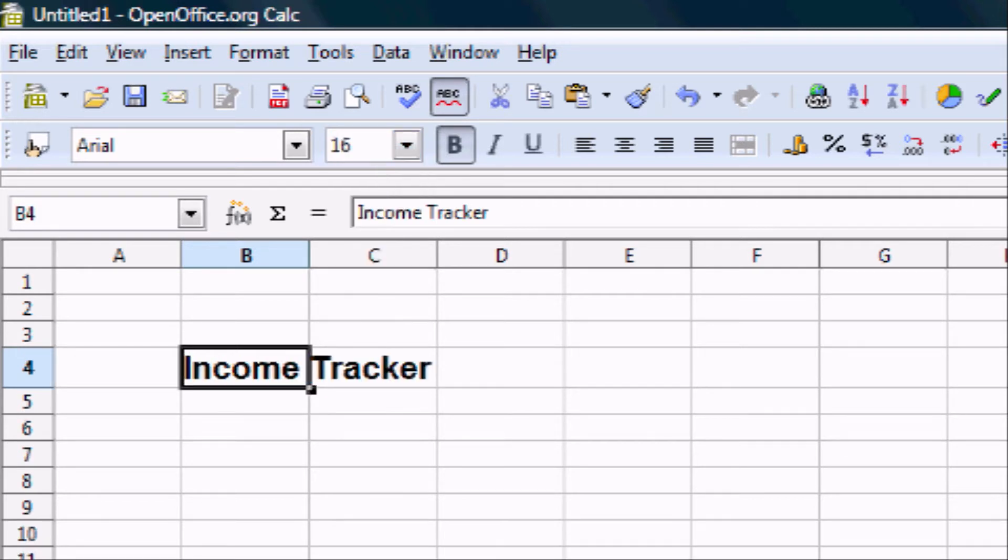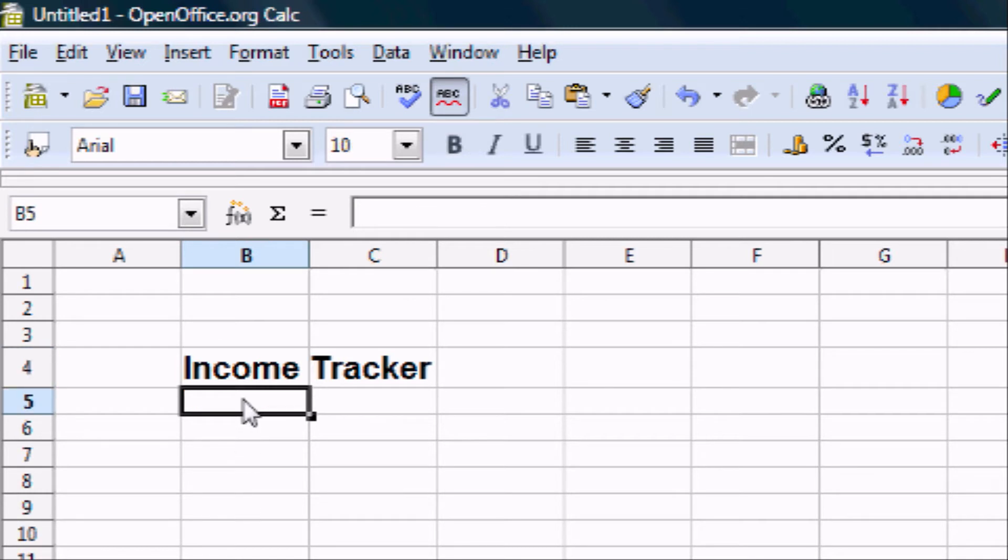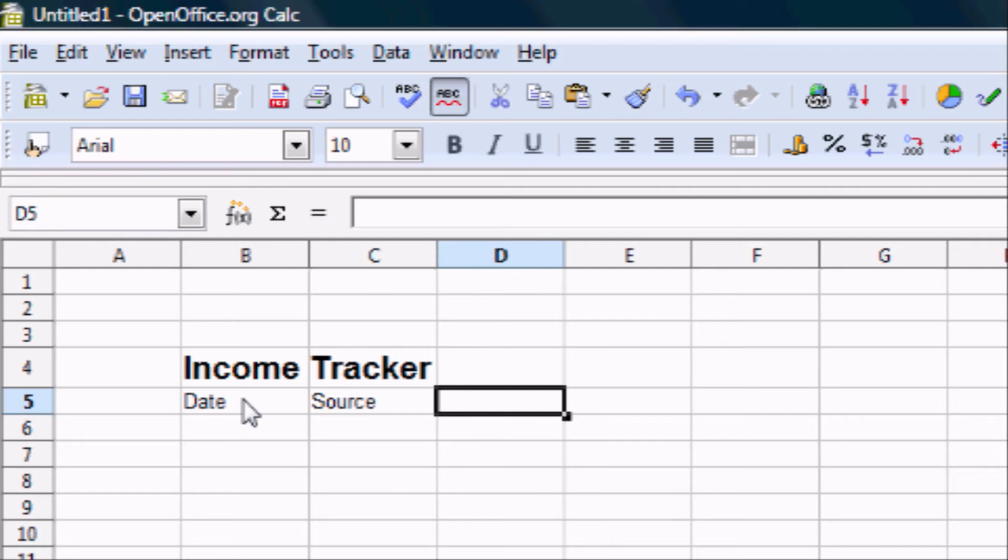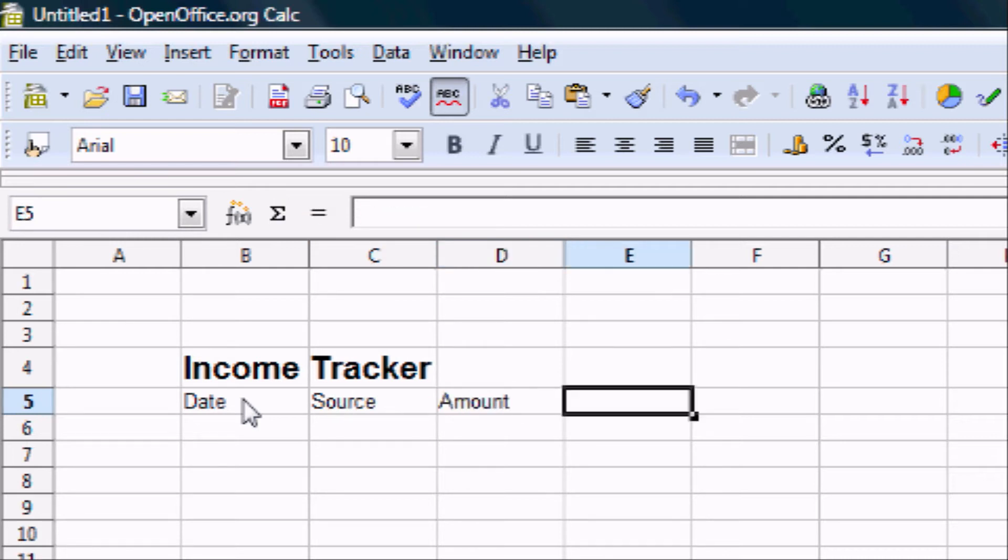Next on our agenda is giving our table some good headings. I like to use five: Date, Source, Amount, Who, and Type.